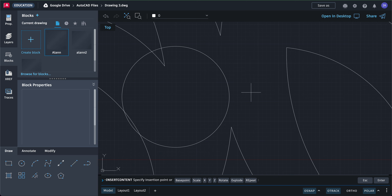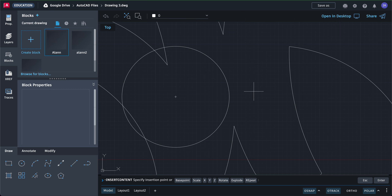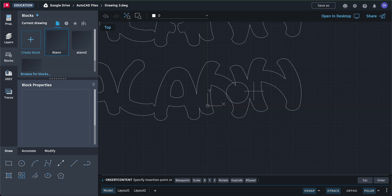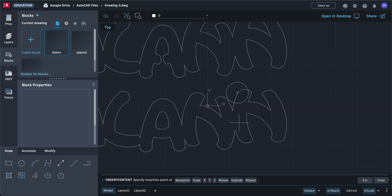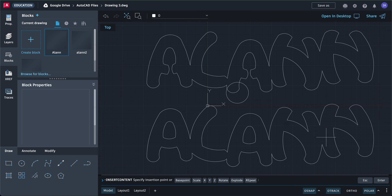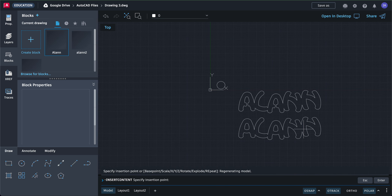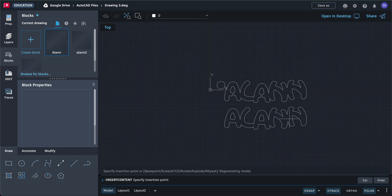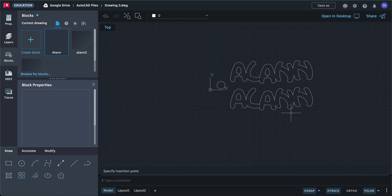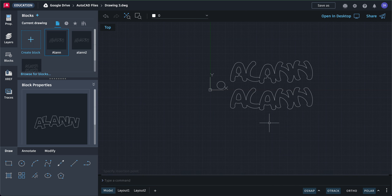You can insert it and click anywhere. As you can see on my screen, the drawing I'm trying to insert is really big, so I'm going to zoom out. Zoom out and click somewhere to place it — there you go. You can insert any other drawing using Browse for Blocks.